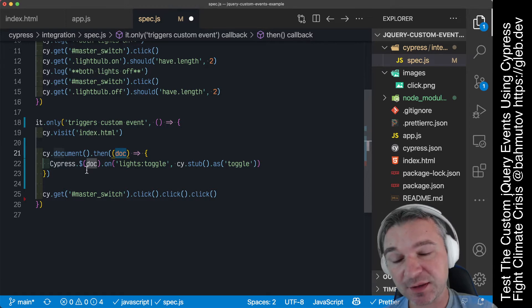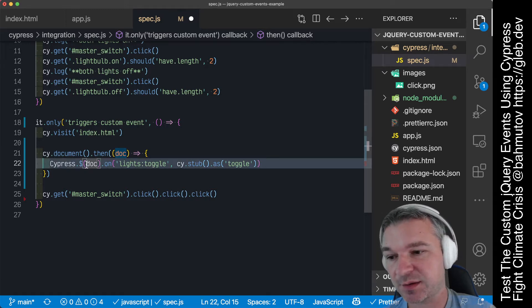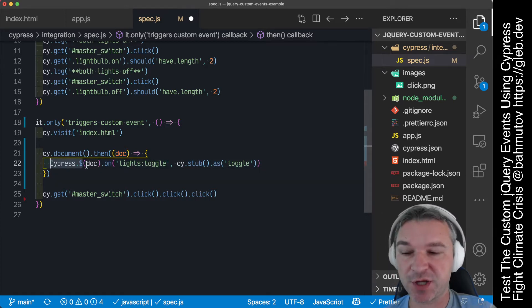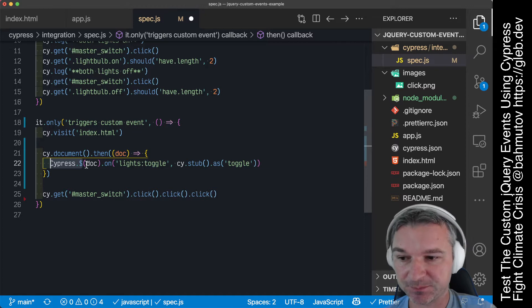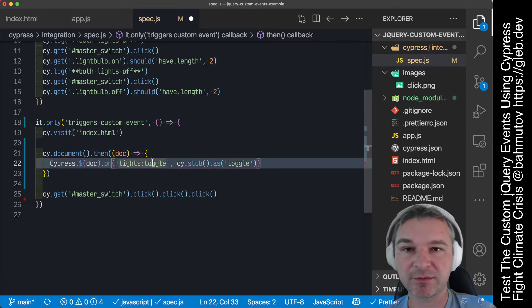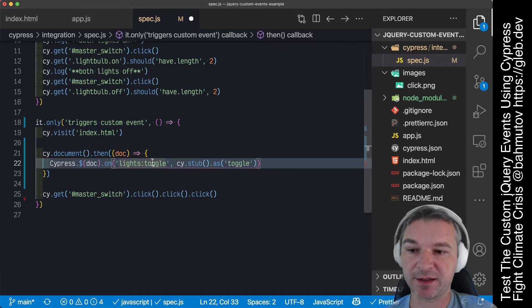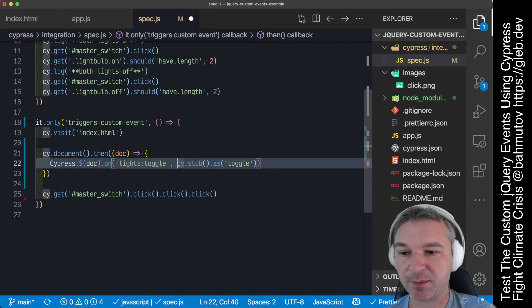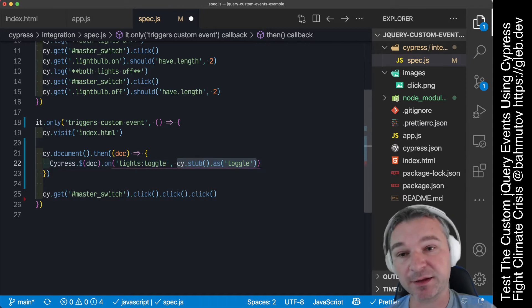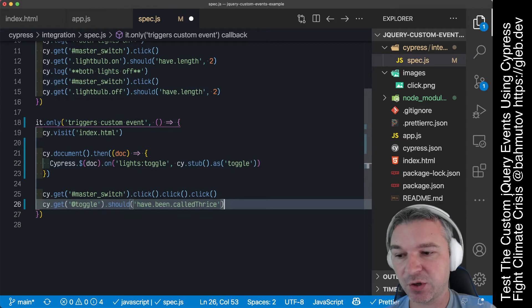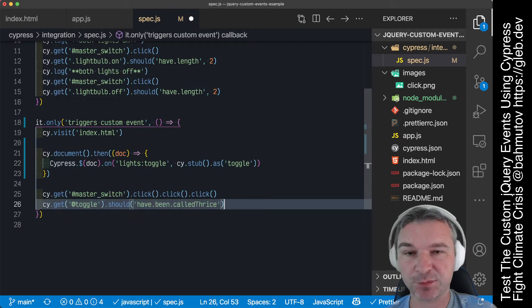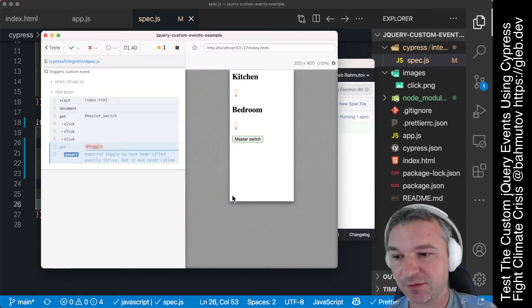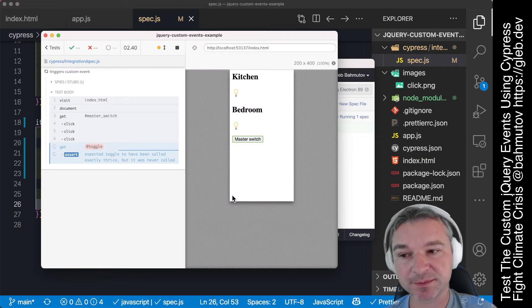Then we can try, and this is incorrect, we can try using the bundled Cypress jQuery to wrap the document and register our own custom event handler. We can create a stub and give it an alias so that later after we click we can confirm that we called that stub three times. This is not going to work.